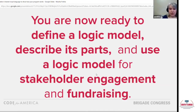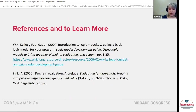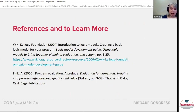To land this plane, we're now ready to define a logic model, describe its parts, and use a logic model for stakeholder engagement and fundraising. I want to point you towards some of the resources I used to prepare my portion of the talk, and also invite — if you would like a longer or more interactive version to talk about logic models with your brigade — reach out to me and I would be happy to talk with you about that.